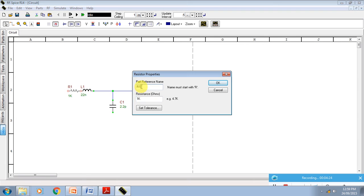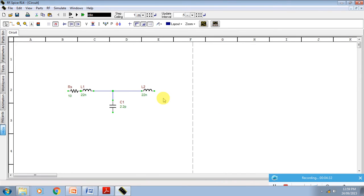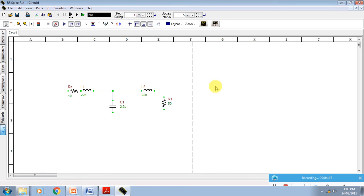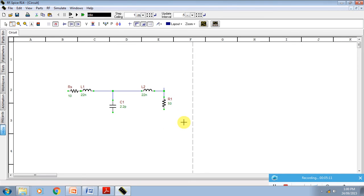Press the R button on the keyboard for your RS — that is your source resistance, which is very small, that is 10 ohm. Then again place R, press Control-R to rotate it, double-click, and enter 50 ohm for the load resistance. Take the wire, then press the 0 button on the keyboard for the ground.